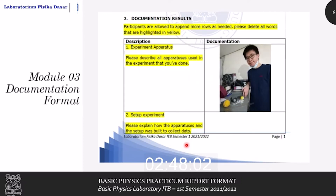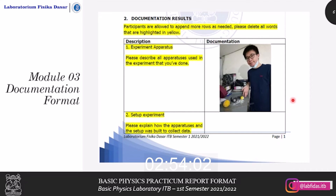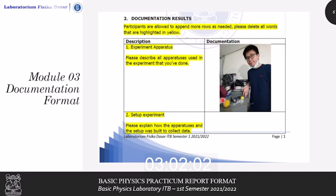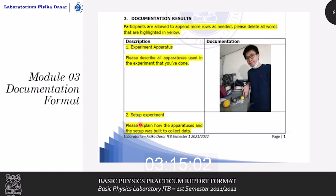Next is the documentation results. For every photo you take as documentation, you need to be included in it. There are at least six points which you need to document. First is the experiment apparatus, in which you show all tools and materials prepared to collect the data. In the description column, please describe all apparatuses used. Second is the setup experiment — please explain how you built the pendulum system, and in the documentation column, you may attach a photo of yourself building the pendulum system.